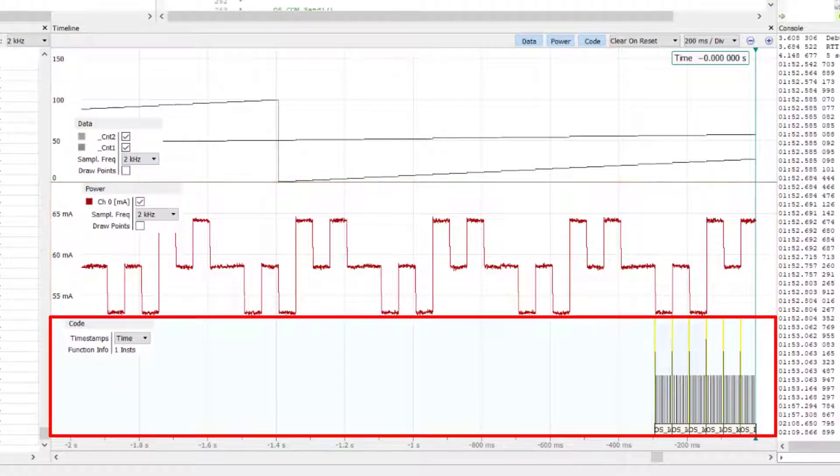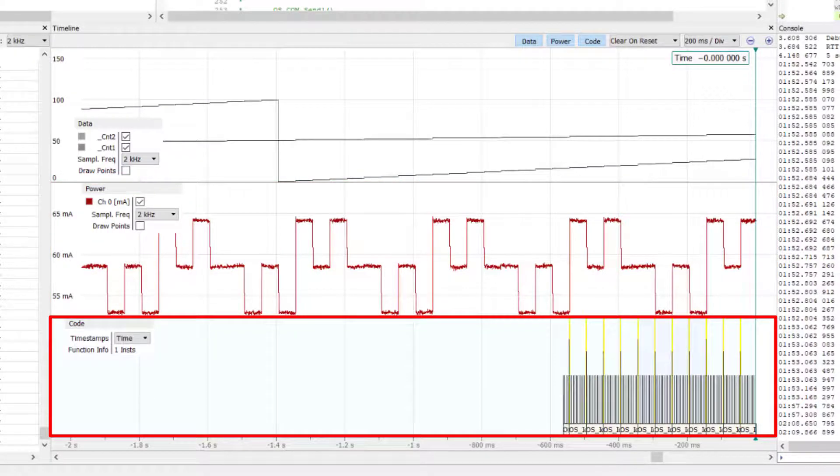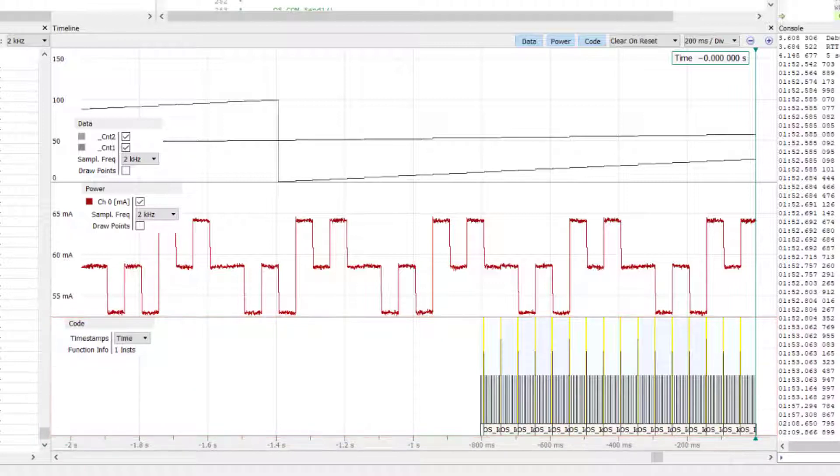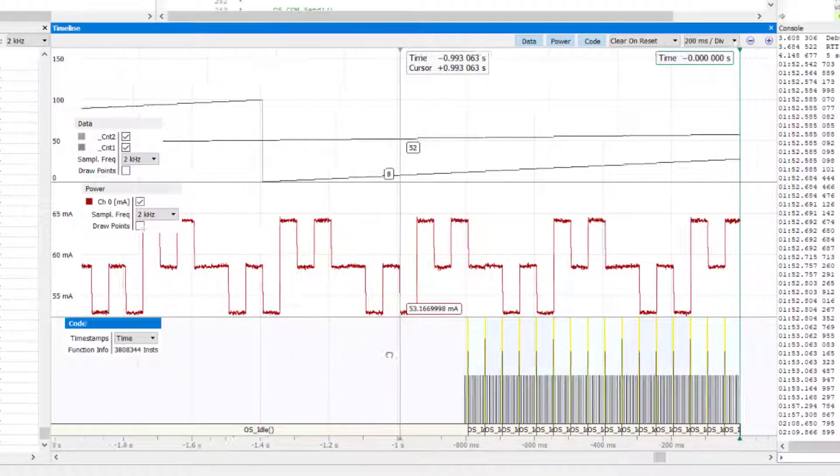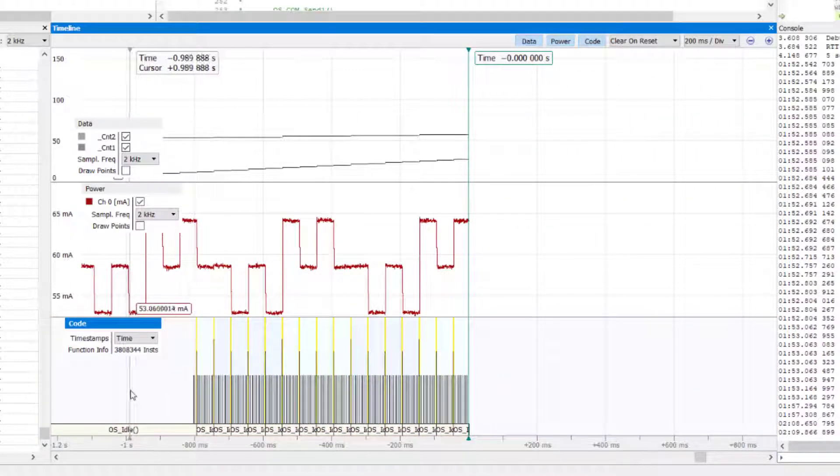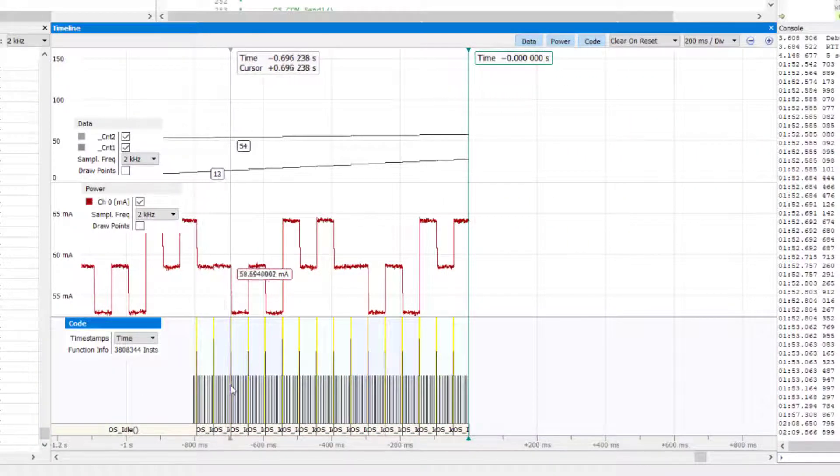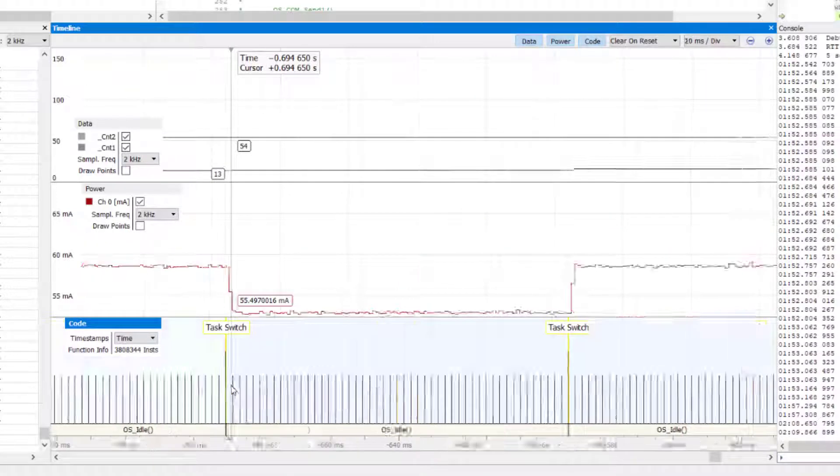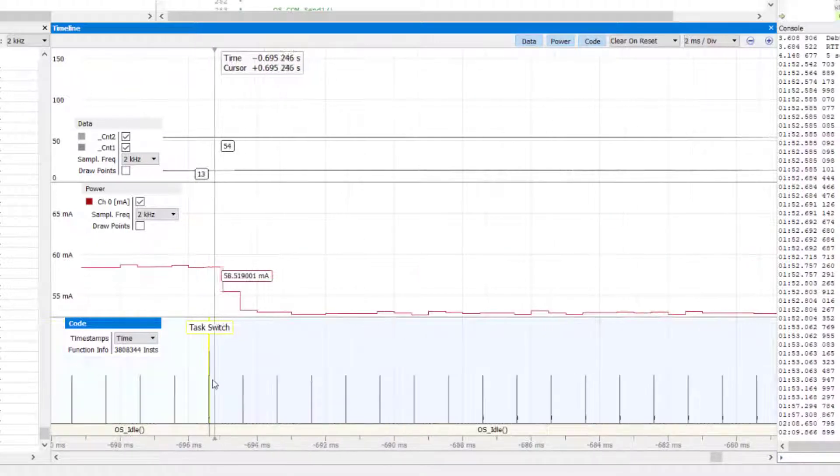After we halt the program execution, the code pane in the timeline window gets updated. We can zoom into the timeline and see how the change in current consumption correlates with the task switches in the code.